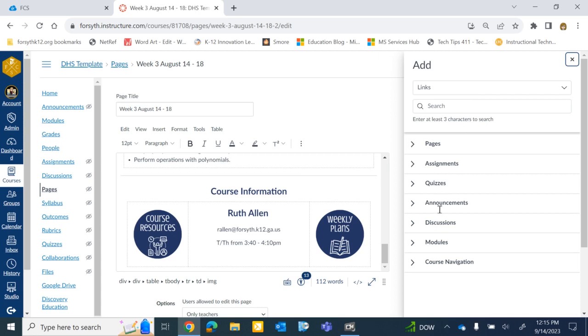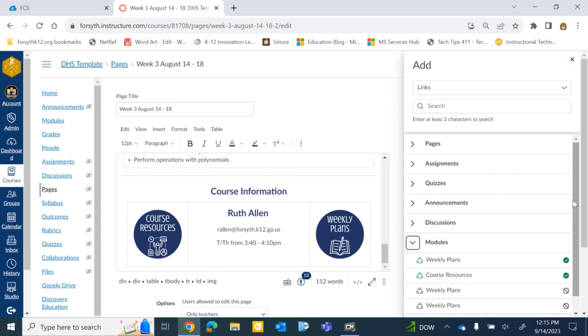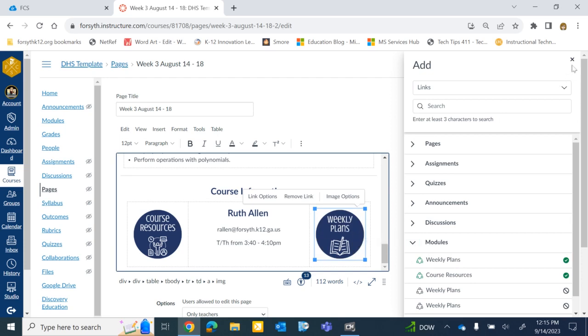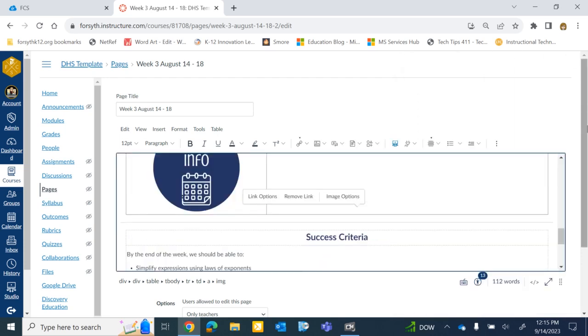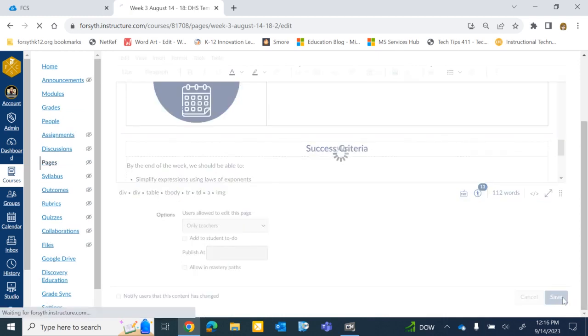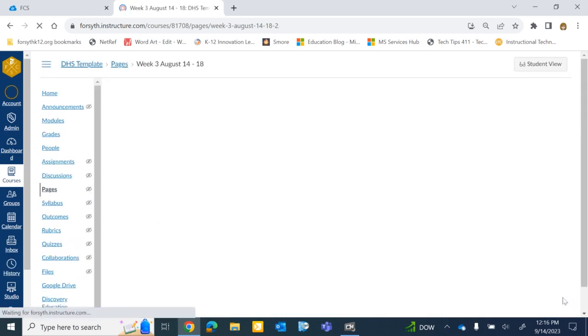That's going to pull up all of the different sections of your Canvas course. We're going to link to a module. So I'm going to expand the module section. I'll see all of the modules that I have. And I'm just going to click on the Weekly Plans one. Notice, over here, it flashed yellow to let me know that it added that link. I'm going to close this. Scroll down. And I'm going to save that.